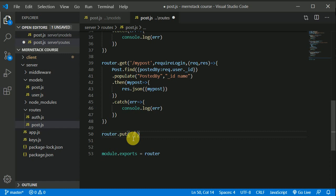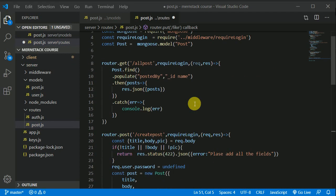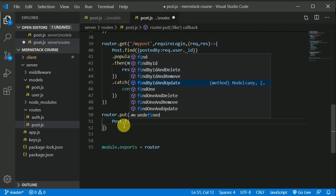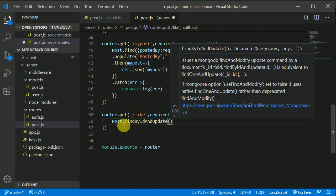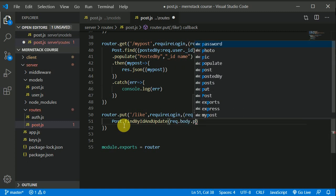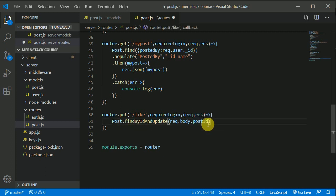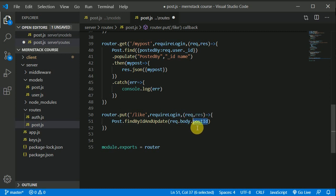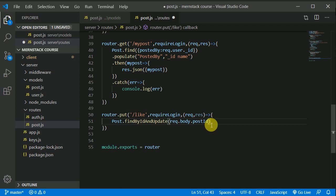The user will be making a request on the like route. We need to use the requireLogin middleware and then add a callback function. We have required a post model, so let's make use of that. Using post dot findByIdAndUpdate, we will be finding by ID — passing the ID of the post from the front end, which we can access in request dot body dot postID.